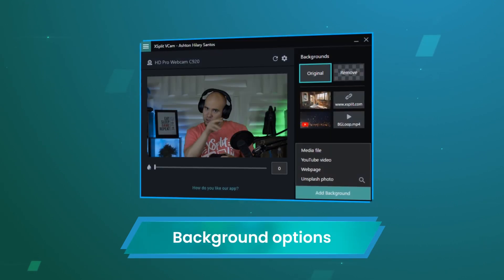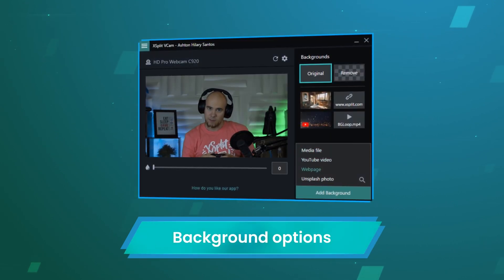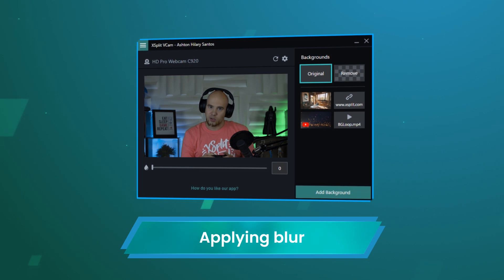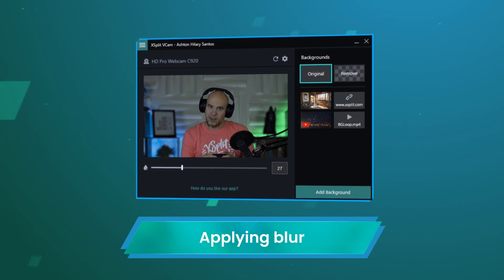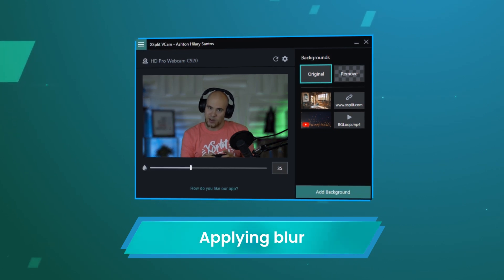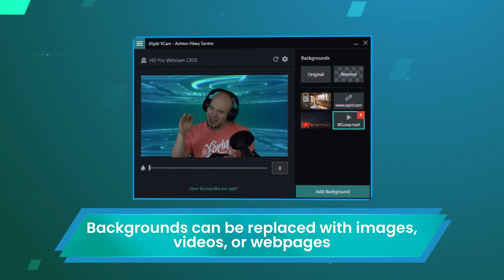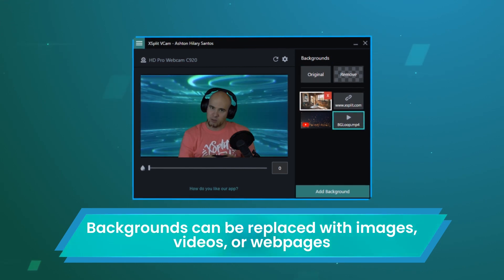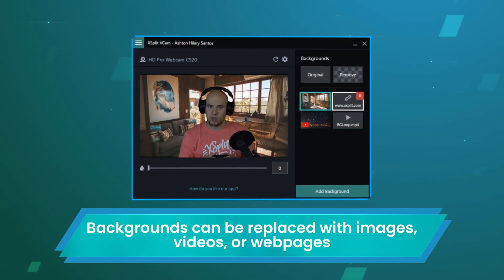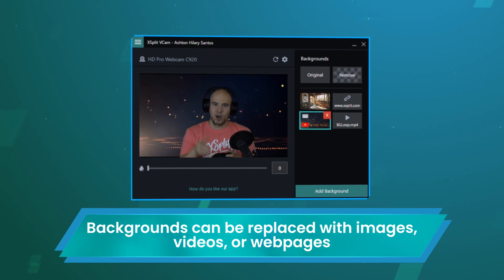At the right side of the main window you can see all the background options available. If you stick with your original background, you can apply a blur to your background using the slider. If you want to replace your background, you can choose a local media file, pull from the Unsplash online directory, load a web page, or a YouTube video.